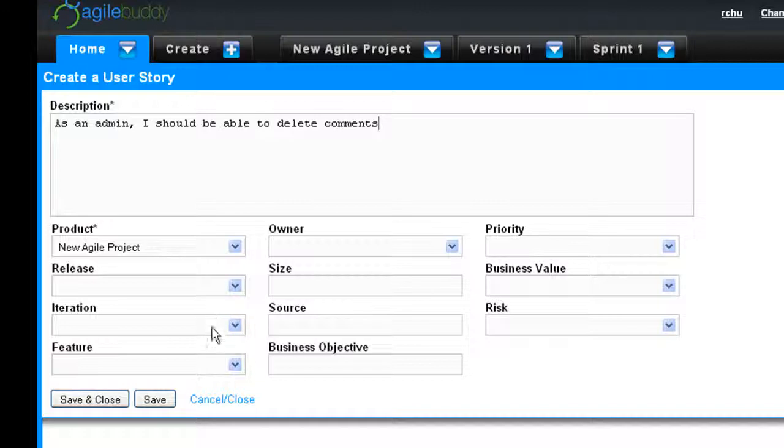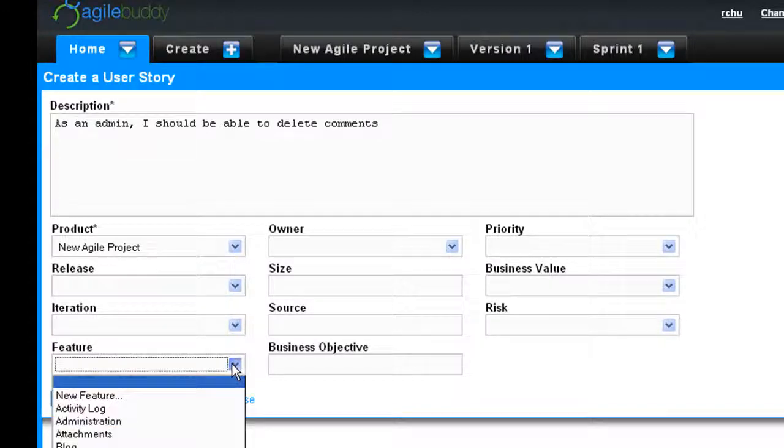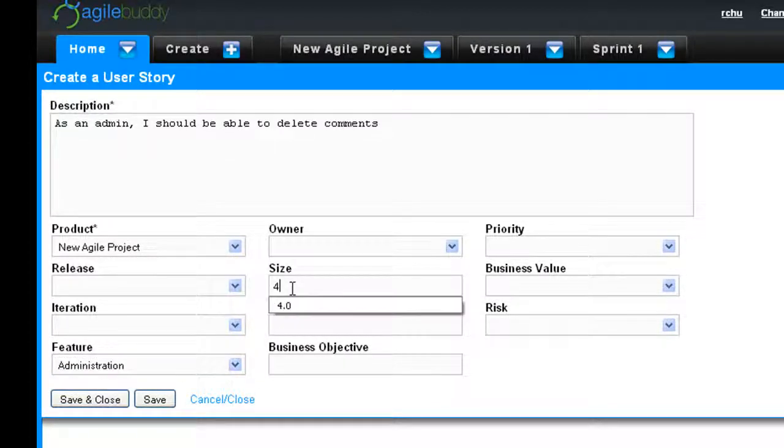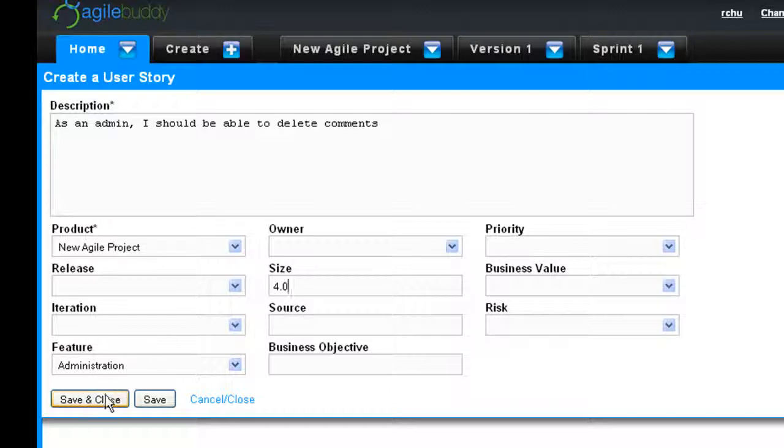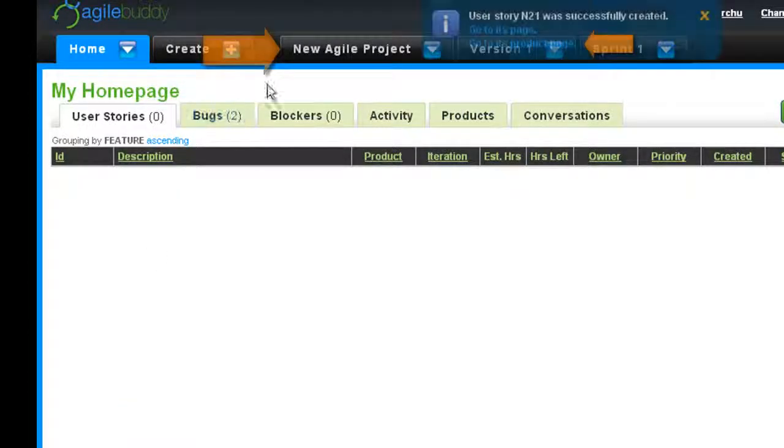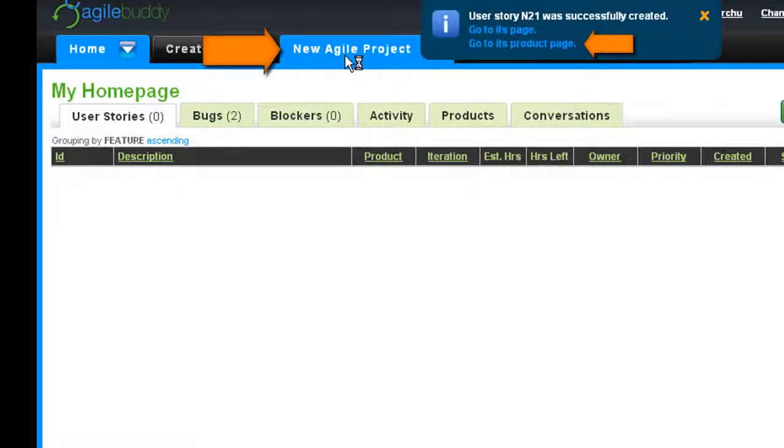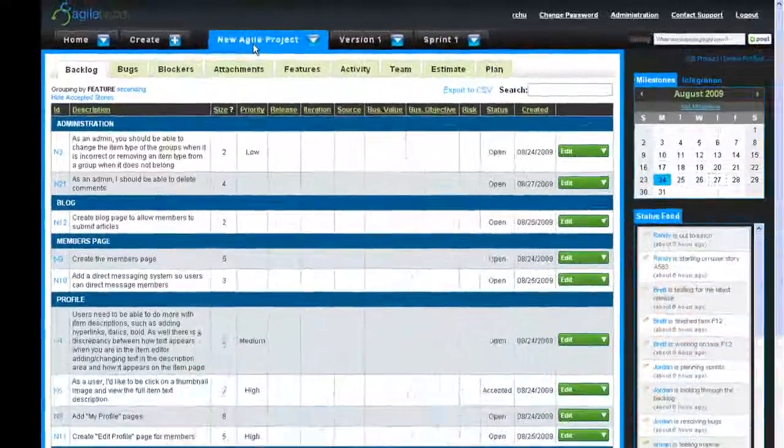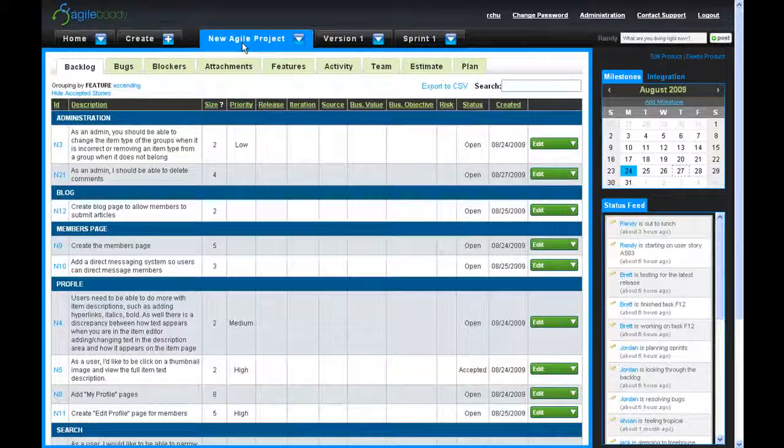To begin planning, you must first decide which features you want for your initial release. By clicking on the product tab, it will display your product backlog with all the unassigned user stories you have created.